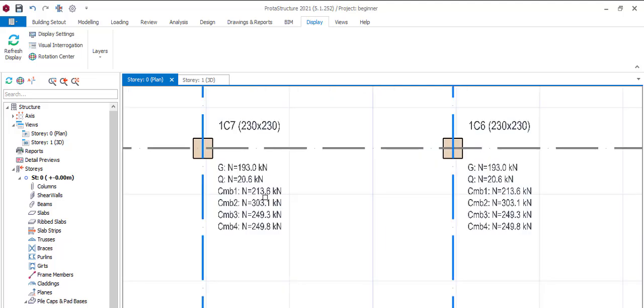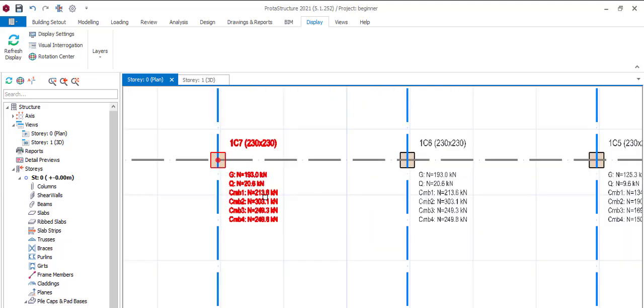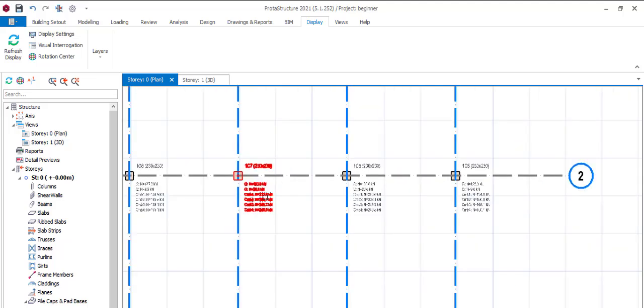So typically this is how you design your pad foundation. I will stop here.